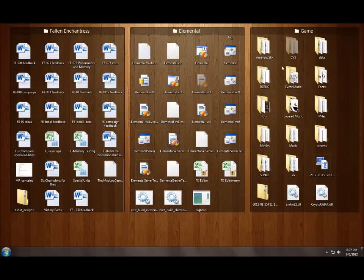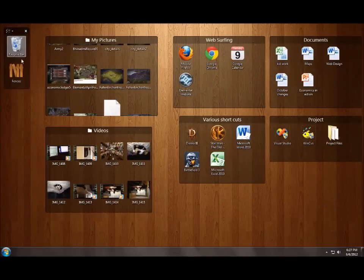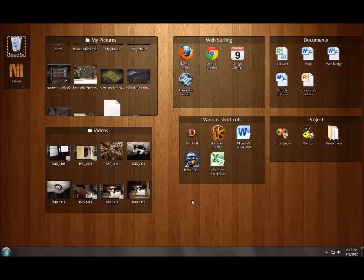So anyways that's a real quick demo of Fences 2 which is due to come out probably in the next 60 to 90 days. Fences is a freeware program but you can upgrade to add additional features to it for a very low price and to learn more go to www.stardock.com.